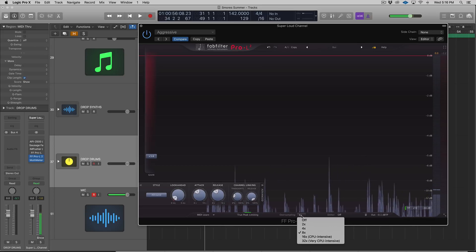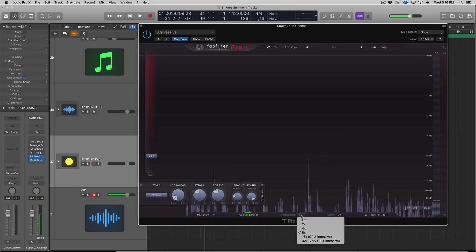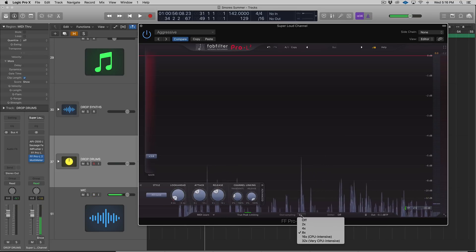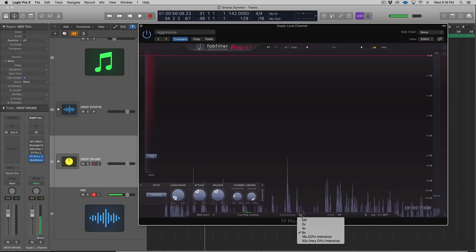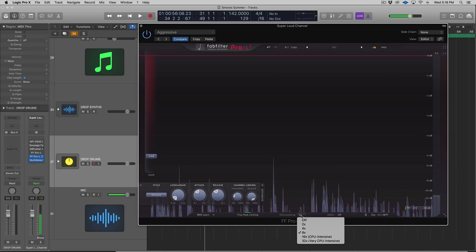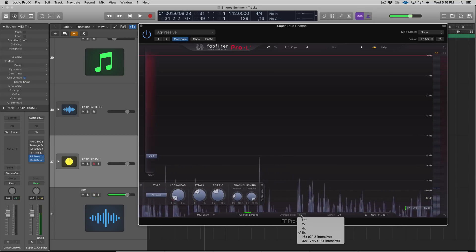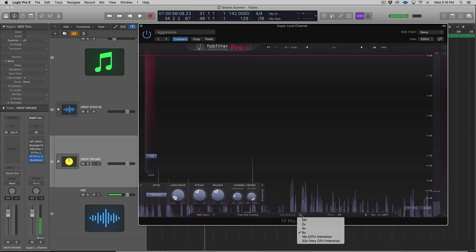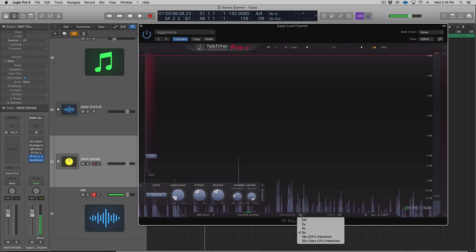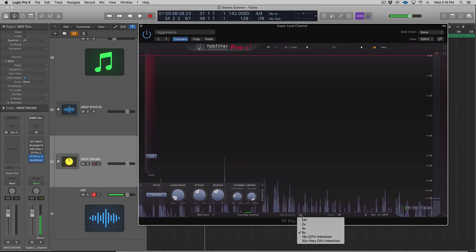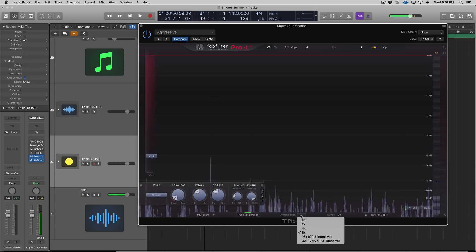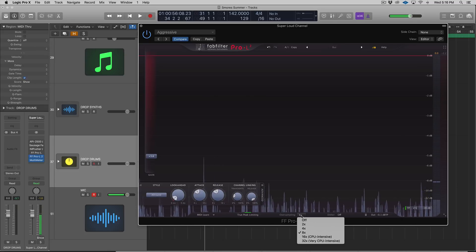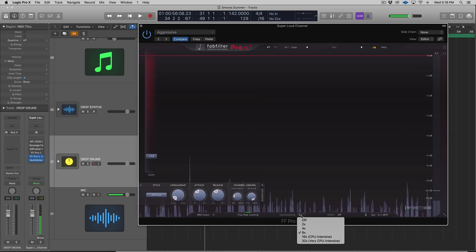Oversampling is a result of kind of a cause and effect of limiting. When you're limiting, you can create aliasing and distortion because the limiter's reducing volume or stopping peaks from going above a certain limit, and that can create this unwanted sound.